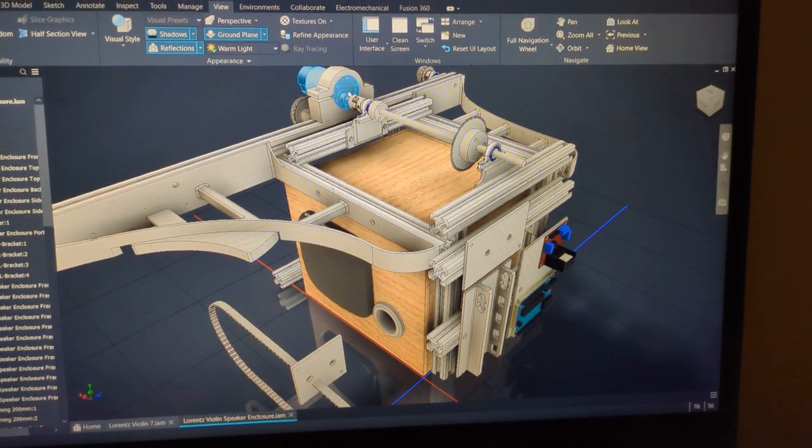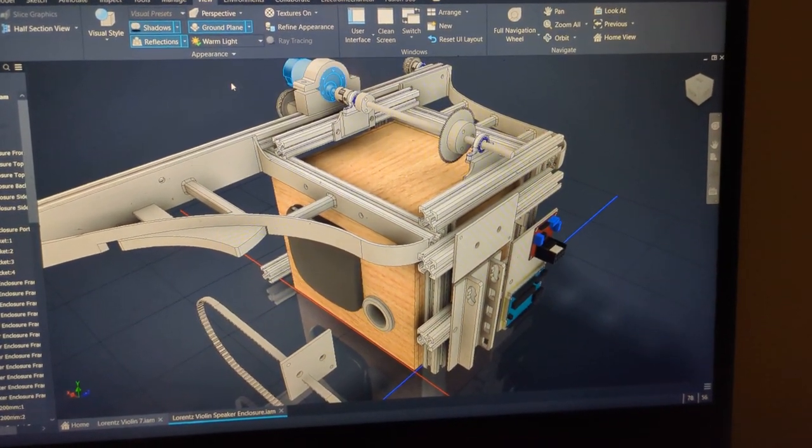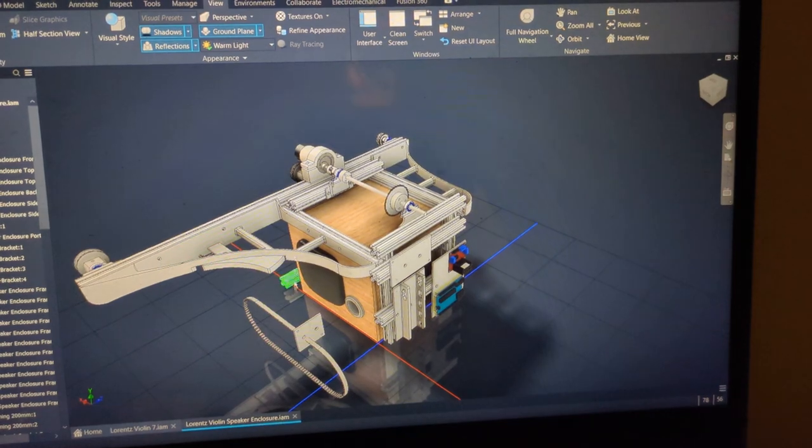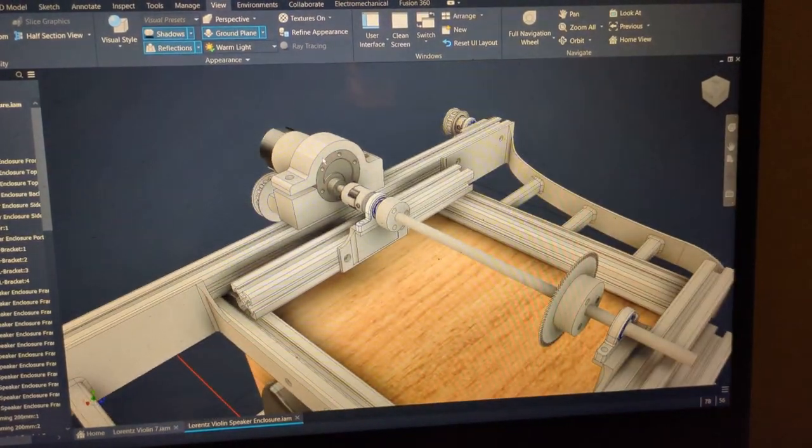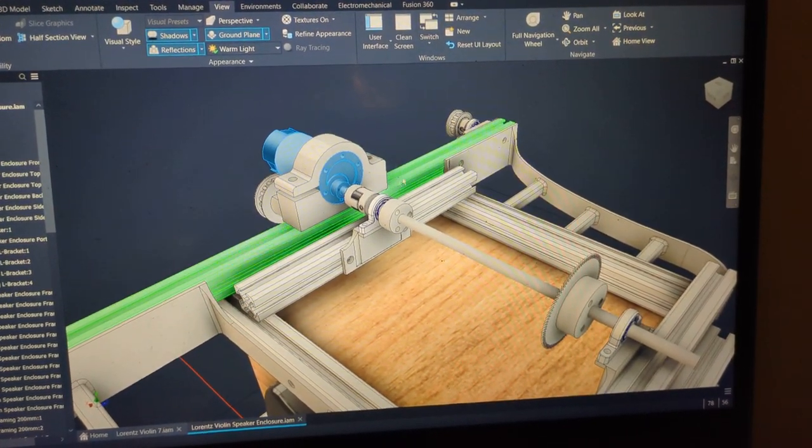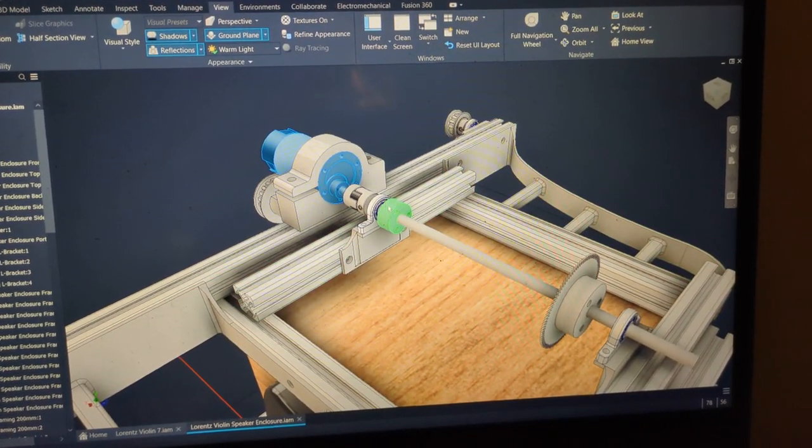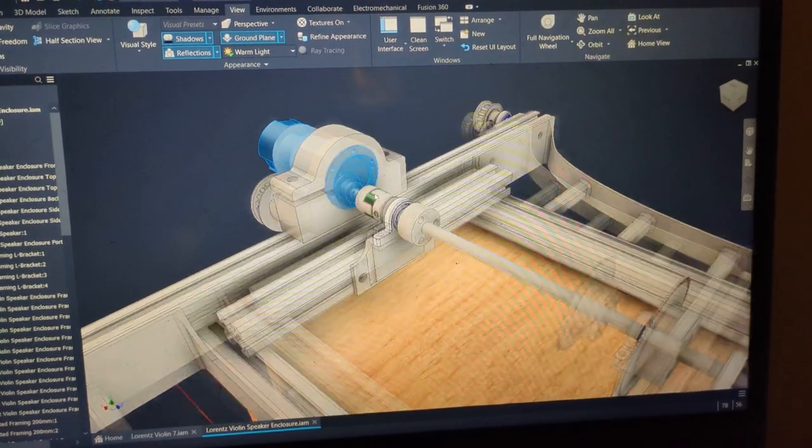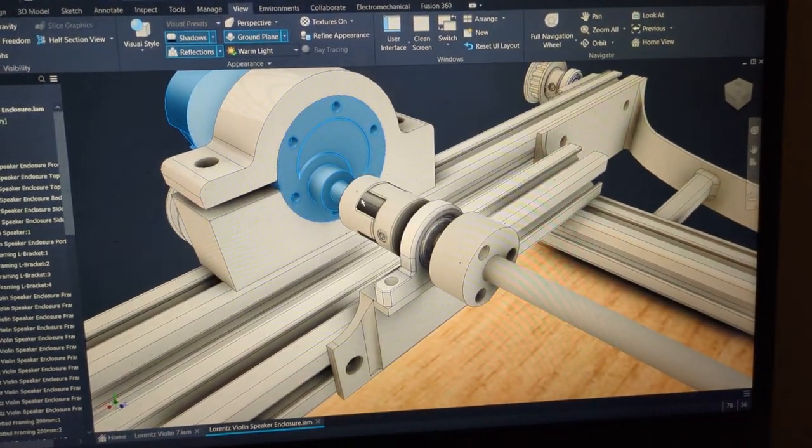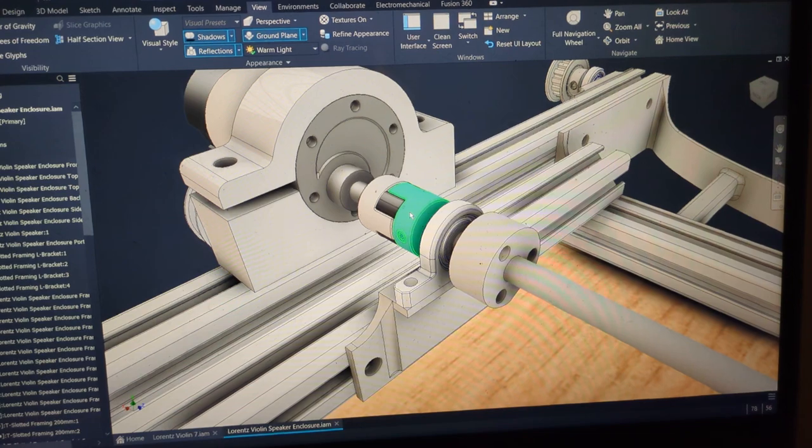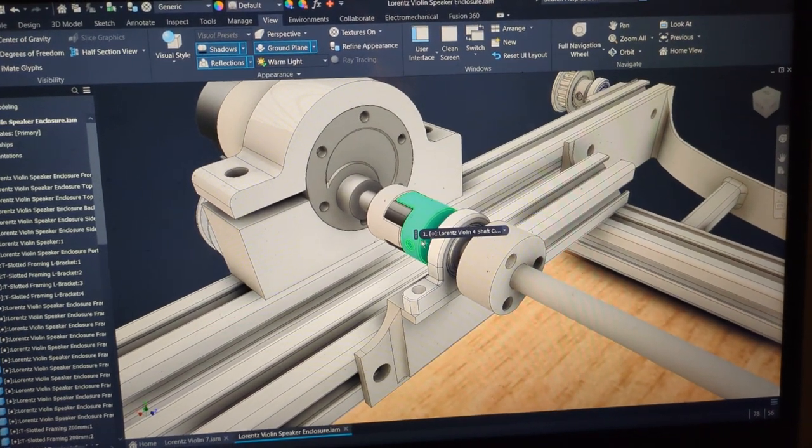You can see some basic things you might recognize are slightly different from in the video. This is a beefier motor for more torque. This is now direct drive instead of the pulley.